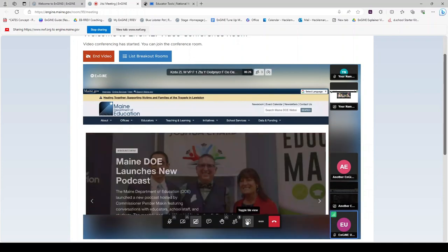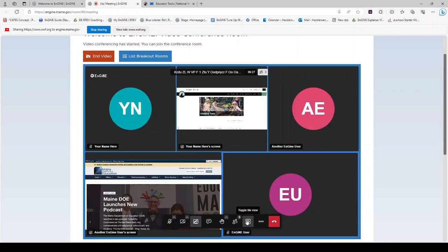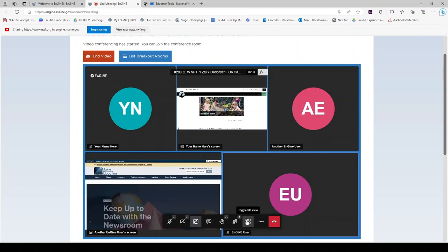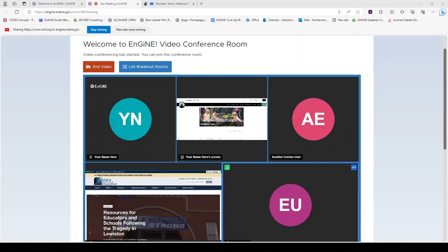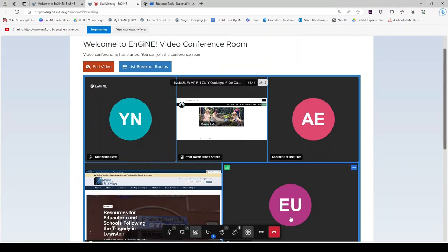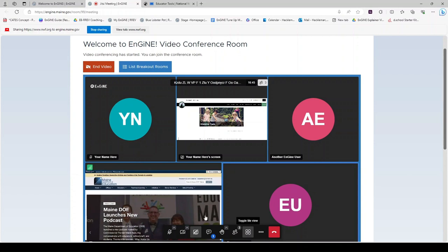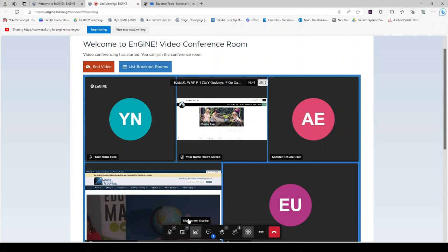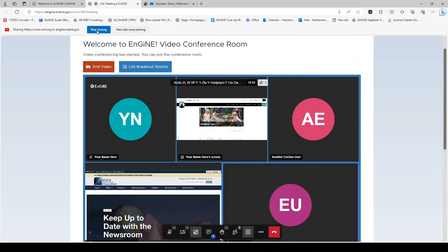Again, you can toggle your view so you can see people or screens. When you are done sharing your screen, you may stop sharing by clicking on the icon in this bar or towards the top of your window. It says stop sharing.